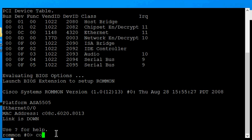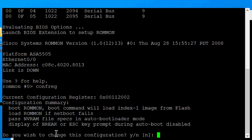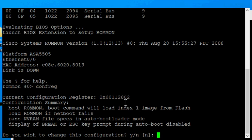From here, we'll type CONFREG, and you'll want to take a look and see what information it shows here. In this case, it's 0x000, etc., all the way back to number 2. So 2 is the one we want to remember here. Do we wish to change this configuration? The answer is yes.